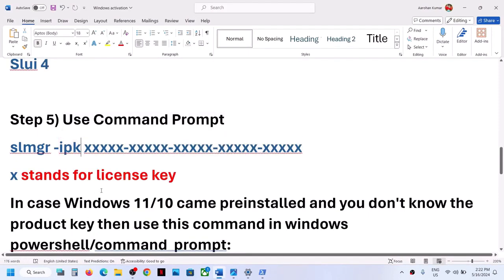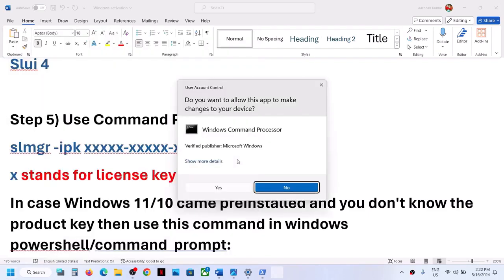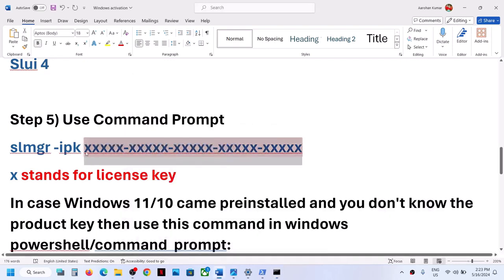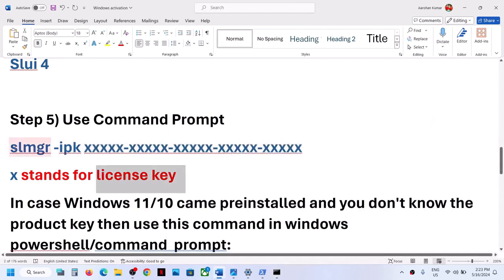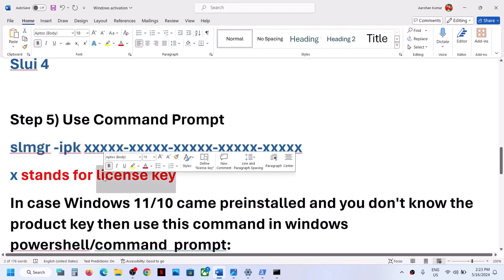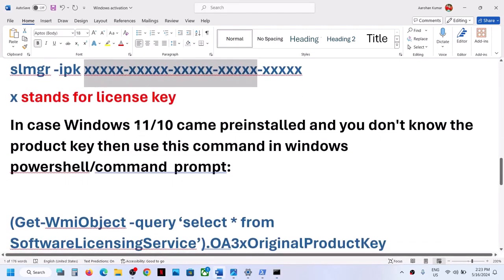If Windows is still not activating, you can use the SLMGR command. Type 'cmd' in the Windows search box, right-click, and run as administrator. Click yes to allow. The command is 'slmgr' then a space, then '-ipk', then a space, followed by your license key. This command is provided in the video description — paste it in Command Prompt, enter your license key after the -ipk, and hit Enter.